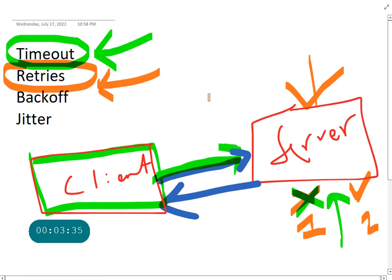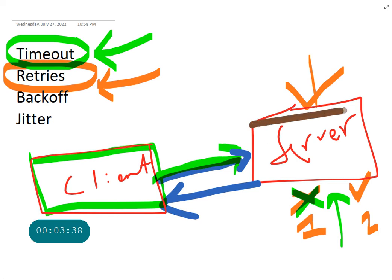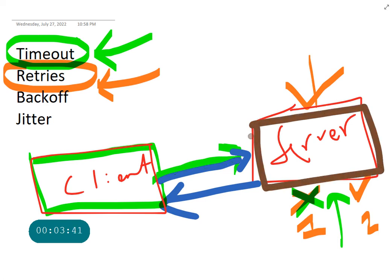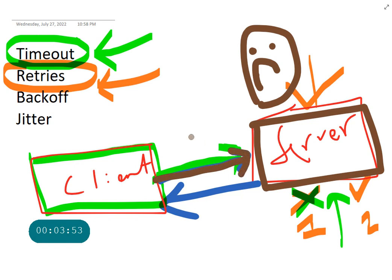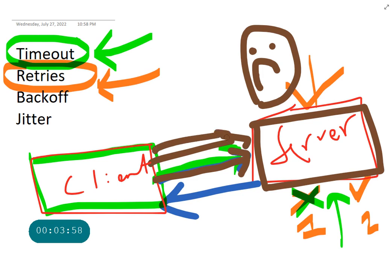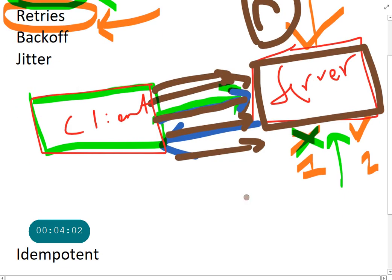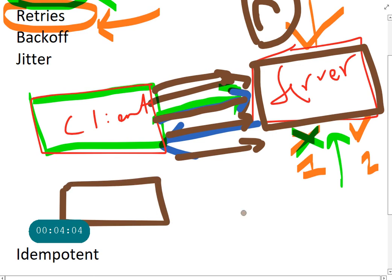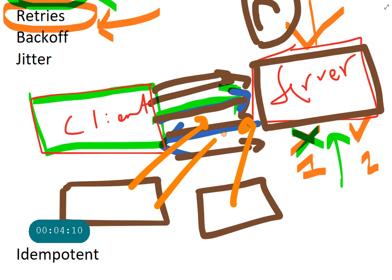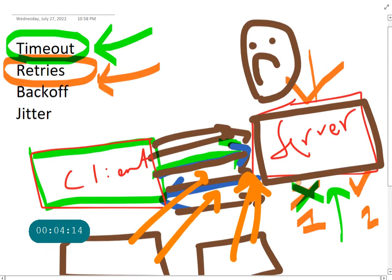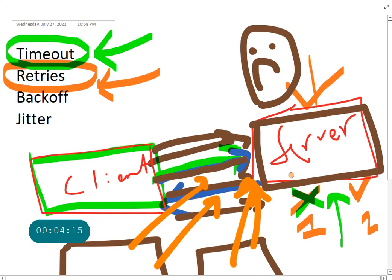But what happens if the server is in a bad state? Then we have a problem. Then so you have tried it once, didn't work, you waited say two seconds, you tried it again, didn't work, and you just keep on trying. And if you think that if there are other clients out there, they're also doing the same thing because the server is down, right? So you are potentially adding a lot of load back on the server, so you can possibly cause more damage.